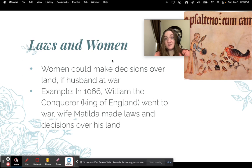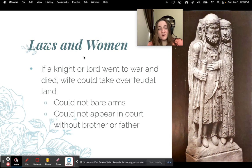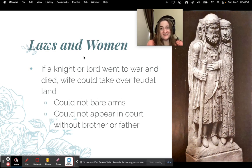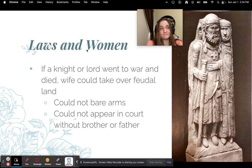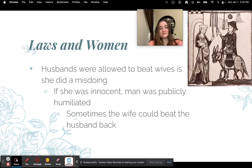Women could make decisions over land if a husband was out at war. For example, in 1066, William the Conqueror went to war and his wife Matilda ran the country, enforcing laws and making decisions. If a knight or lord went to war and died, the wife could inherit the feudal land. However, women could not bear arms and could not appear in court without a brother or father. Husbands were allowed to beat their wives for misdeeds, but if she was innocent the man was publicly humiliated.